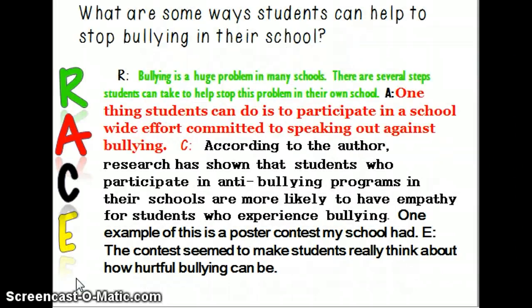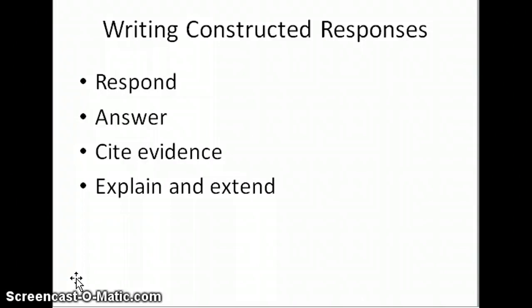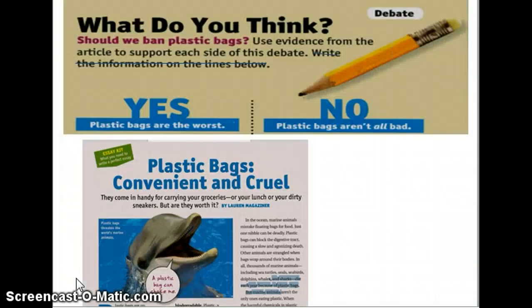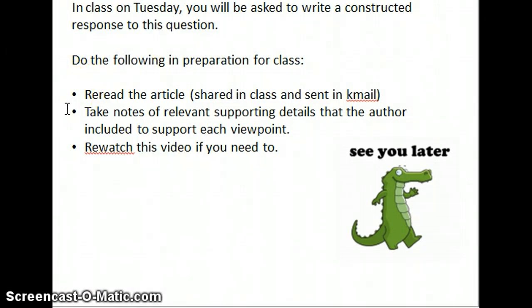Looking at it all together: 'Bullying is a huge problem in many schools. There are several steps students can take to help stop this problem in their own school. One thing students can do is to participate in a school-wide effort committed to speaking out against bullying. According to the author, research has shown that students who participate in anti-bullying programs are more likely to have empathy for students who experience bullying. One example of this is a poster contest my school had — the contest seemed to make students really think about how hurtful bullying can be.' One paragraph, completely answers the question. We are going to be using the RACE strategy on Tuesday, January 13th. Before class, you simply need to reread the article, take notes of details, and rewatch this video.